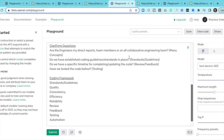You might add something additional — a strength, for example — but this is a good foundation. Then it kicks back to clarifying questions: are the engineers my direct reports, team members, or on a collaborative engineering team? Do we have established coding guidelines and standards in place? — very important for getting that historical data piece figured out. Then around timeline: how long do I have to complete or update the code? And have we tested the code before? — again finding out that historical data. Very simplistic and straightforward.